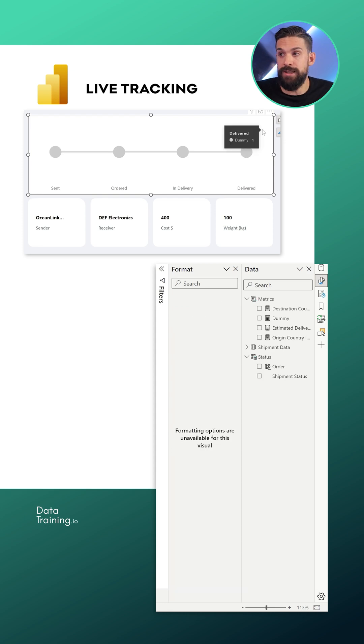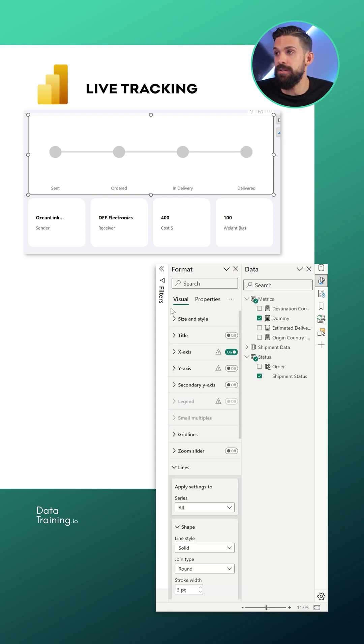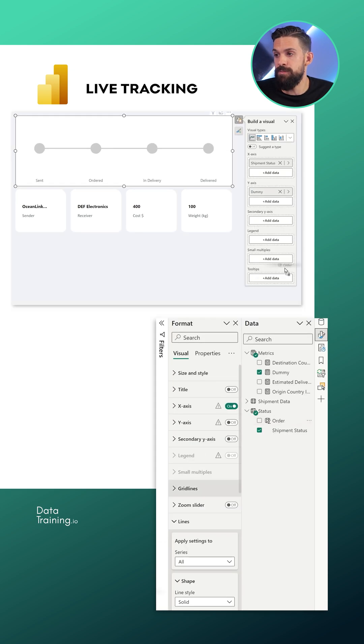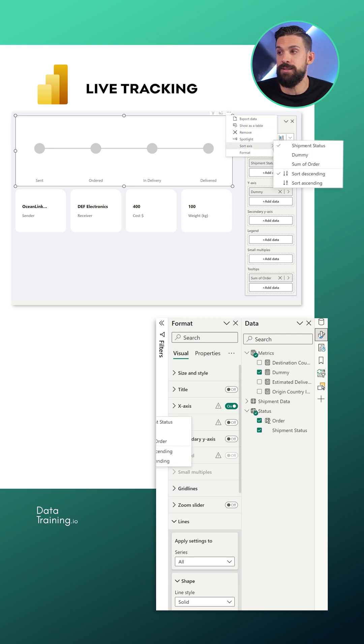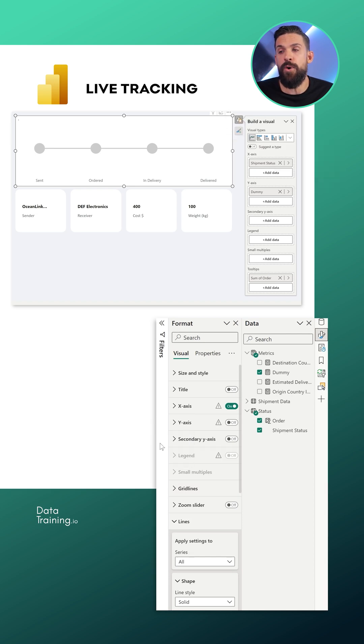Let's also make sure that our stages or statuses show in the right order. So let's take the line chart, take that order column and drag it onto tooltips. Because now I can go here to the three dots, sort axis. I want to sort it by the sum of order, or the order number basically, and I would like to have it in ascending order.